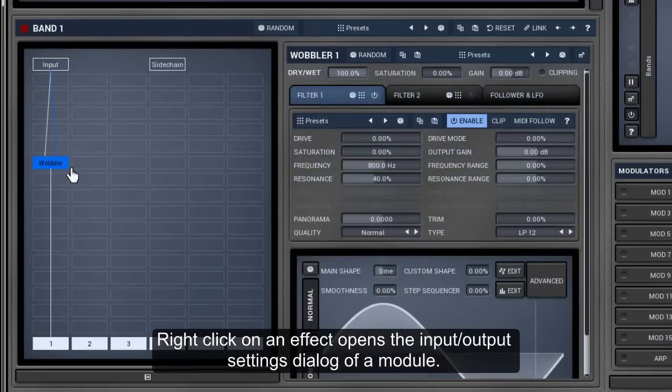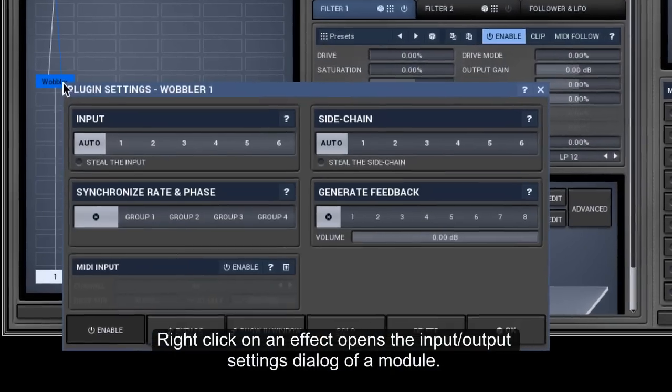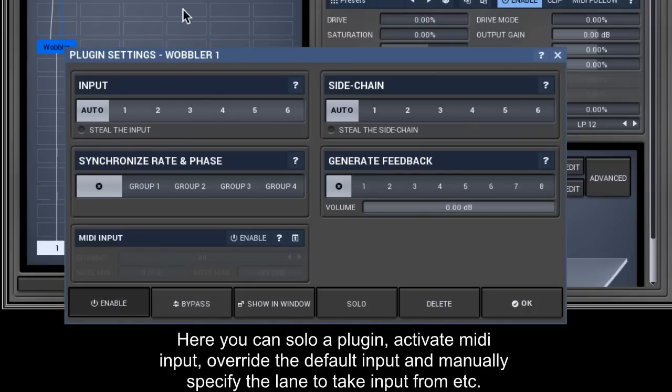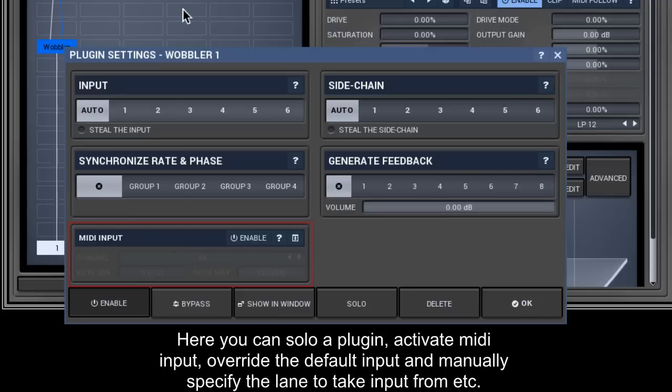Right-click on an effect opens the input output settings dialog of a module. Here you can solo a plugin, activate MIDI input, override the default input and manually specify the lane to take input from.